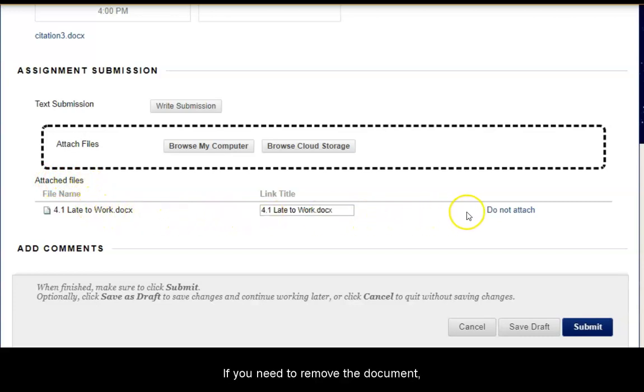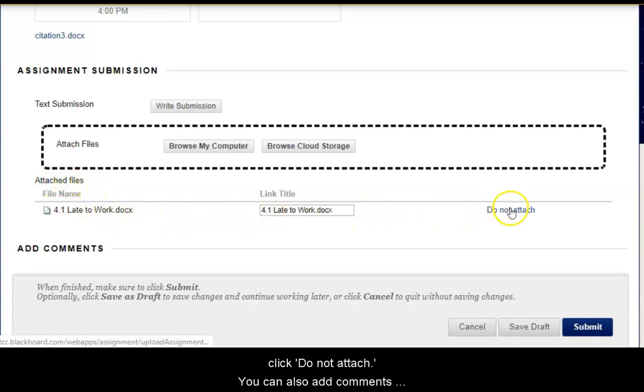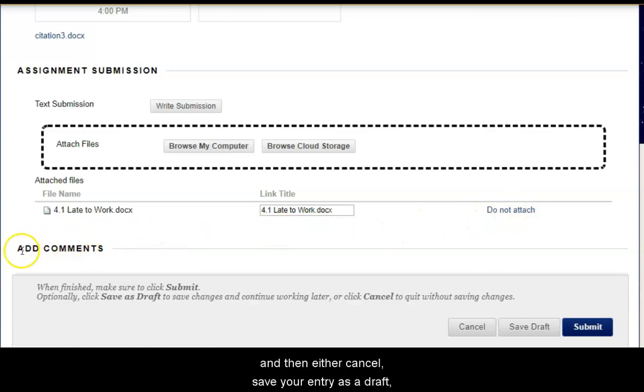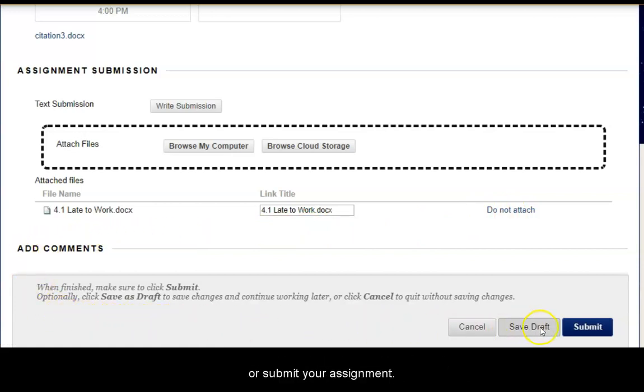If you need to remove the document, click Do Not Attach. You can also add comments and then either Cancel, save your entry as a draft, or submit your assignment.